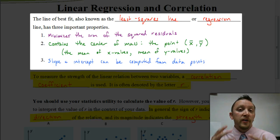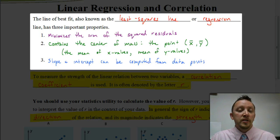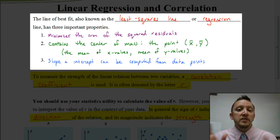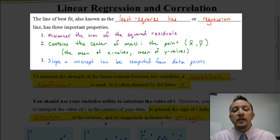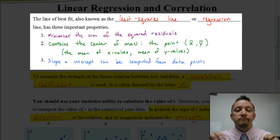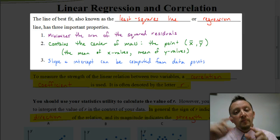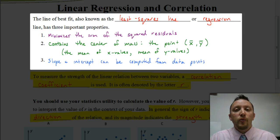Now the line of best fit has some different properties. The first property is that it's going to minimize the sum of the squared residuals — we learned about squared residuals in the previous lesson. All that means is that we want to make sure that the line goes through the center of the data. We don't want the points to be skewed; you want the line to go through the center, minimizing the square of the residuals.